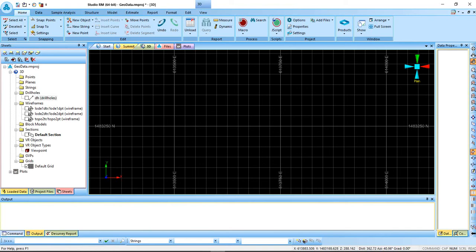Hey guys, this is another tutorial on how to calculate the volume or the tons of an ore body in a deposit. This comes in when you finish modeling and you want to know how many tons you have in that deposit.